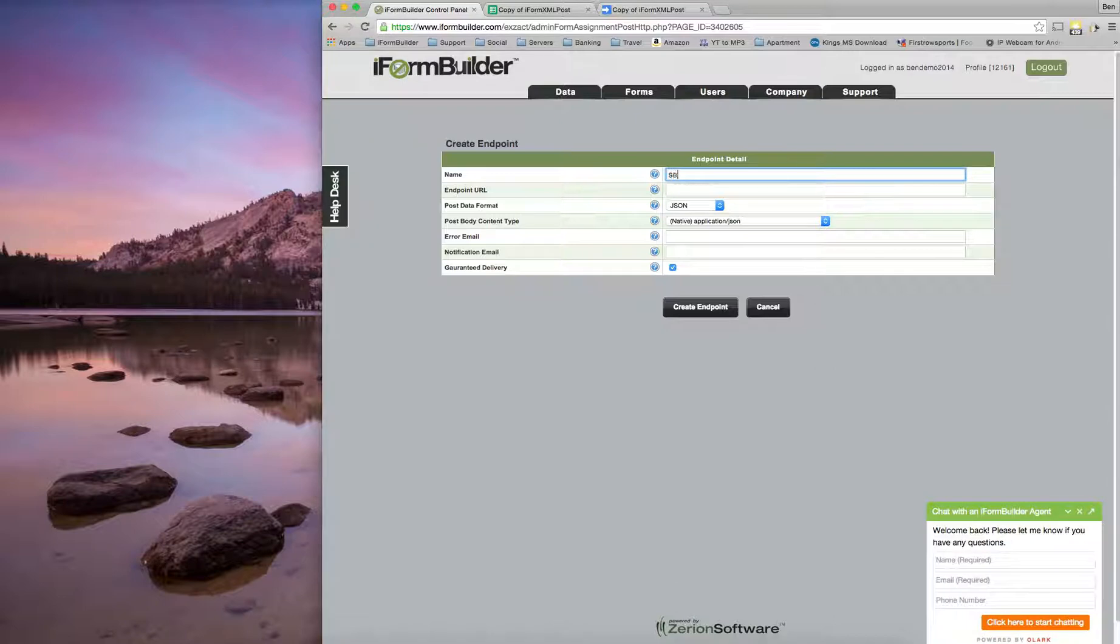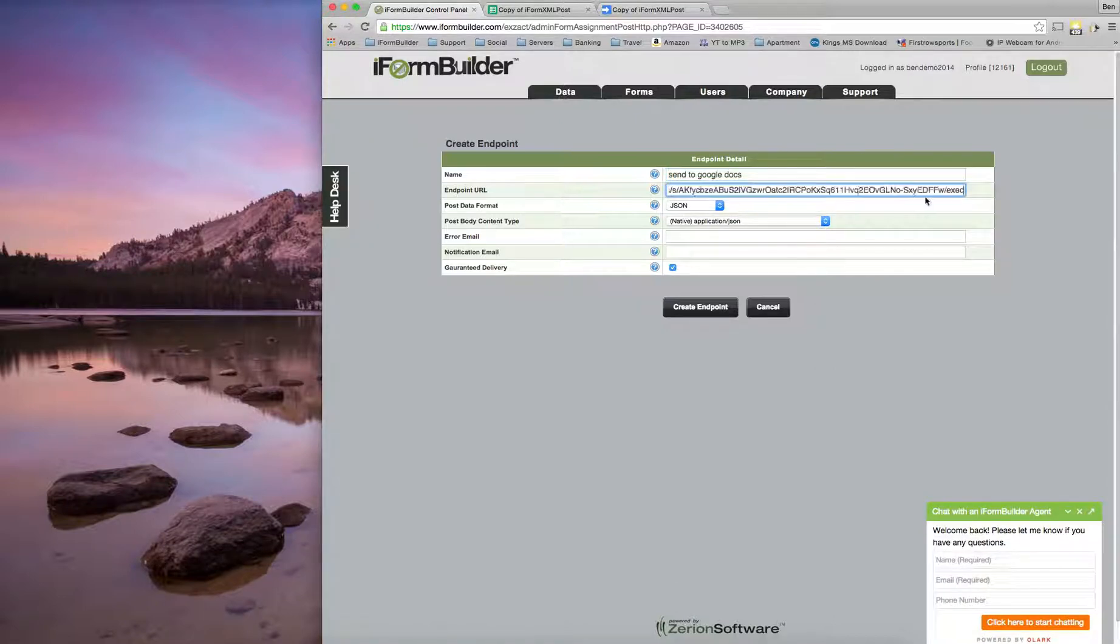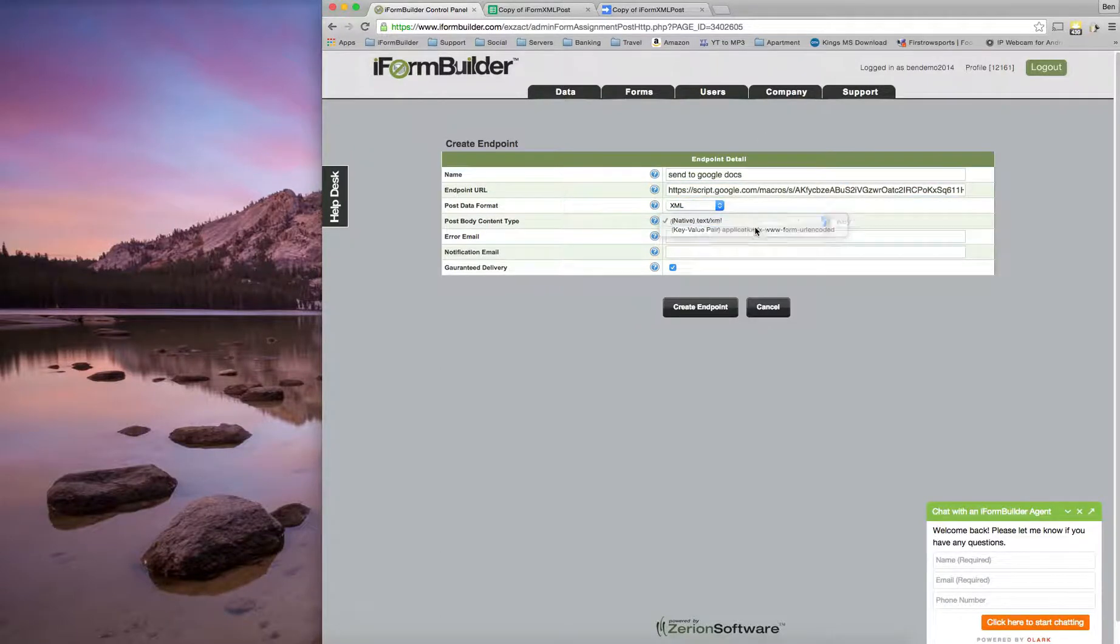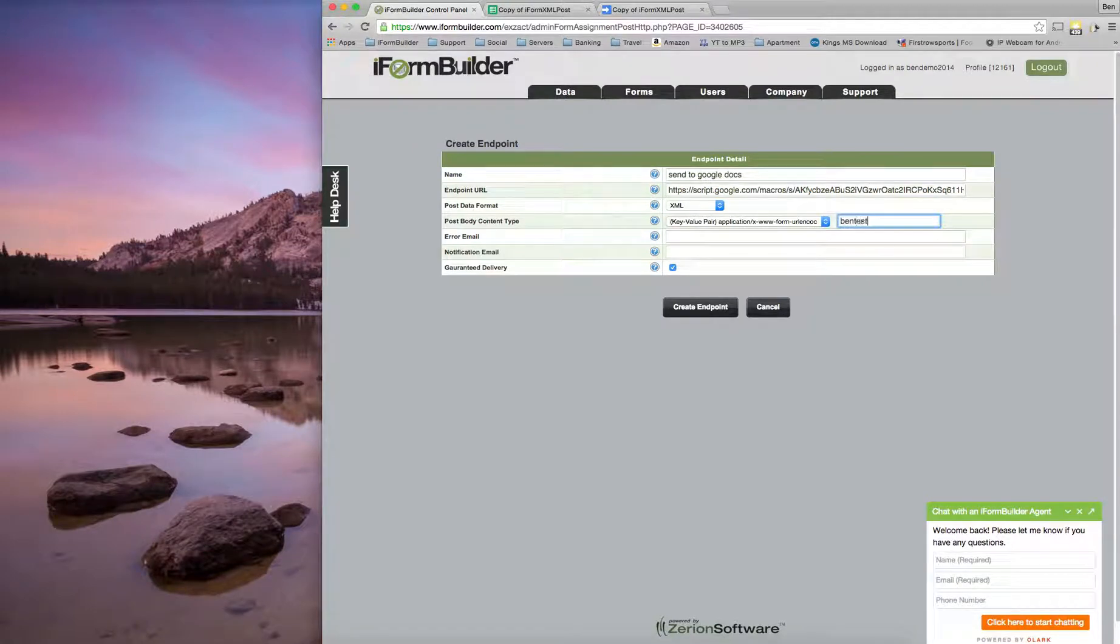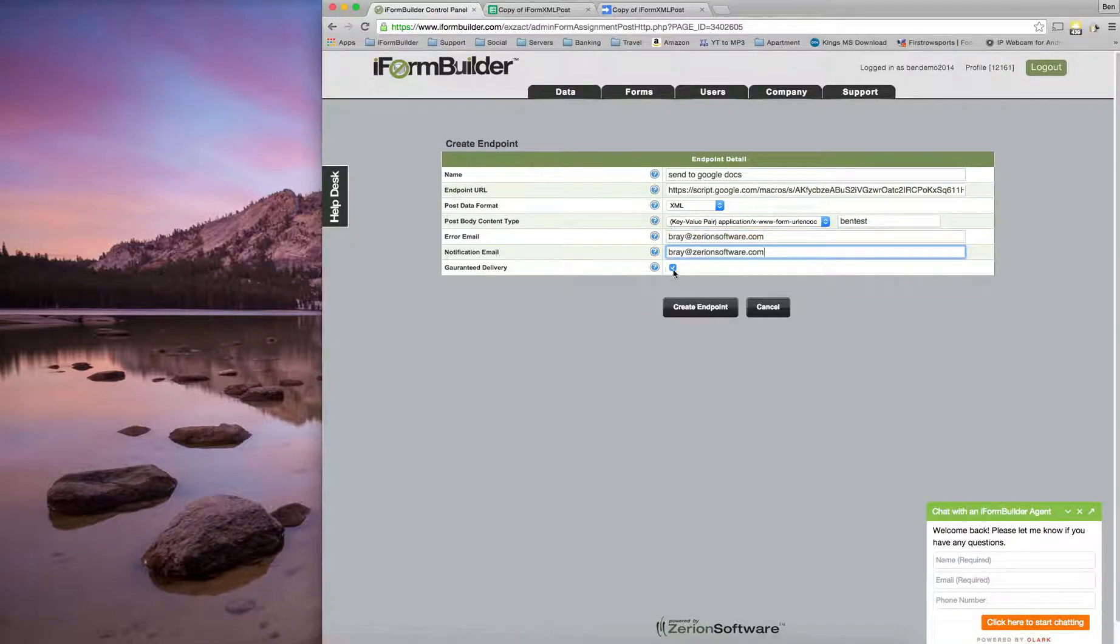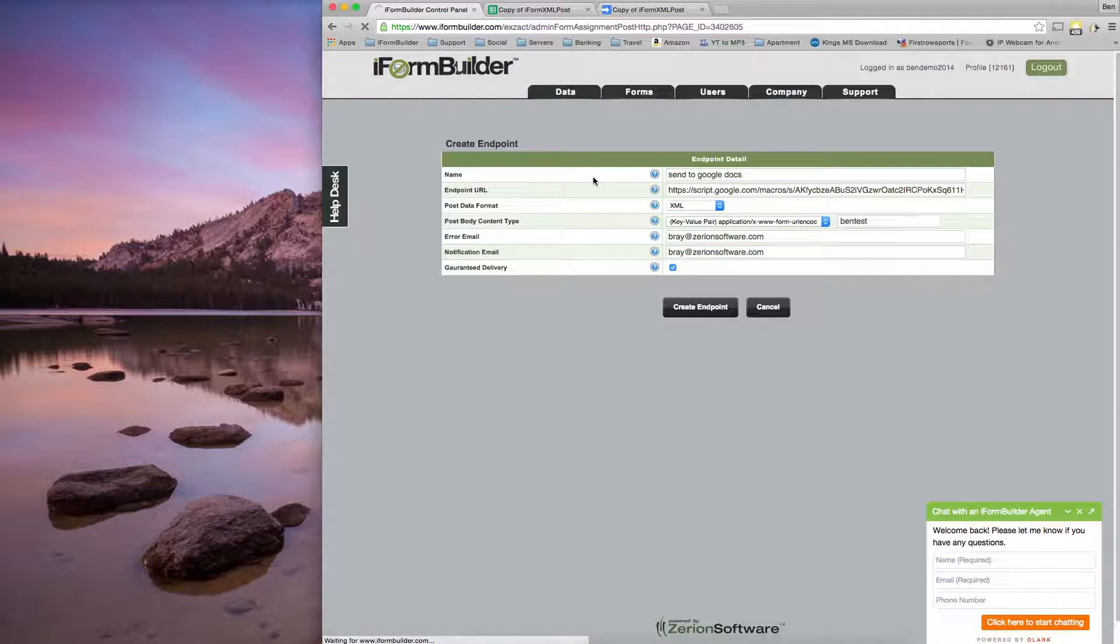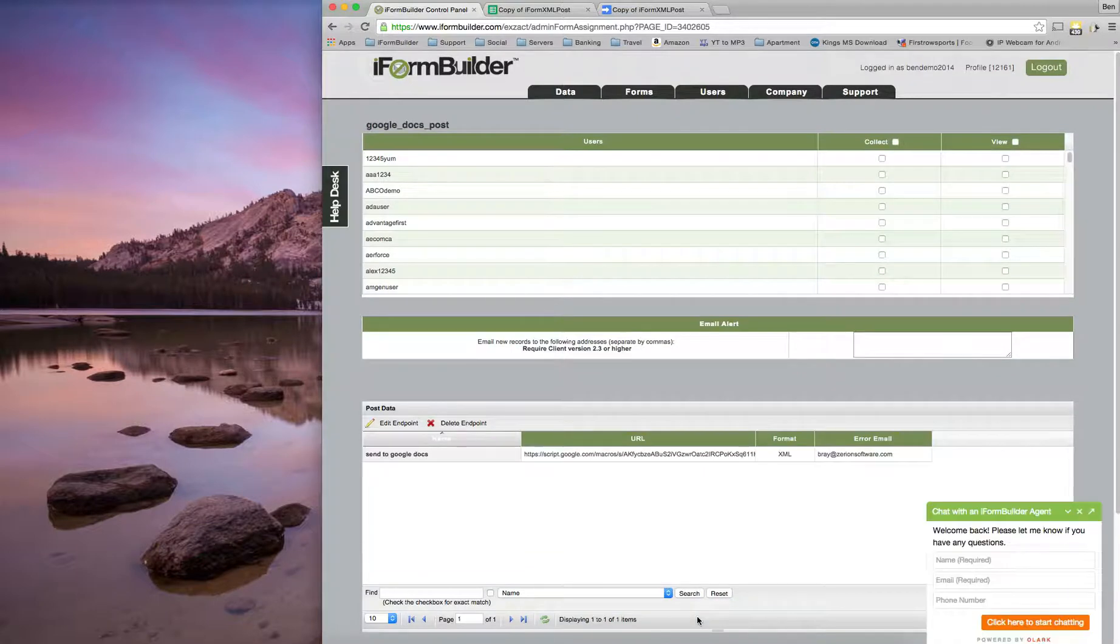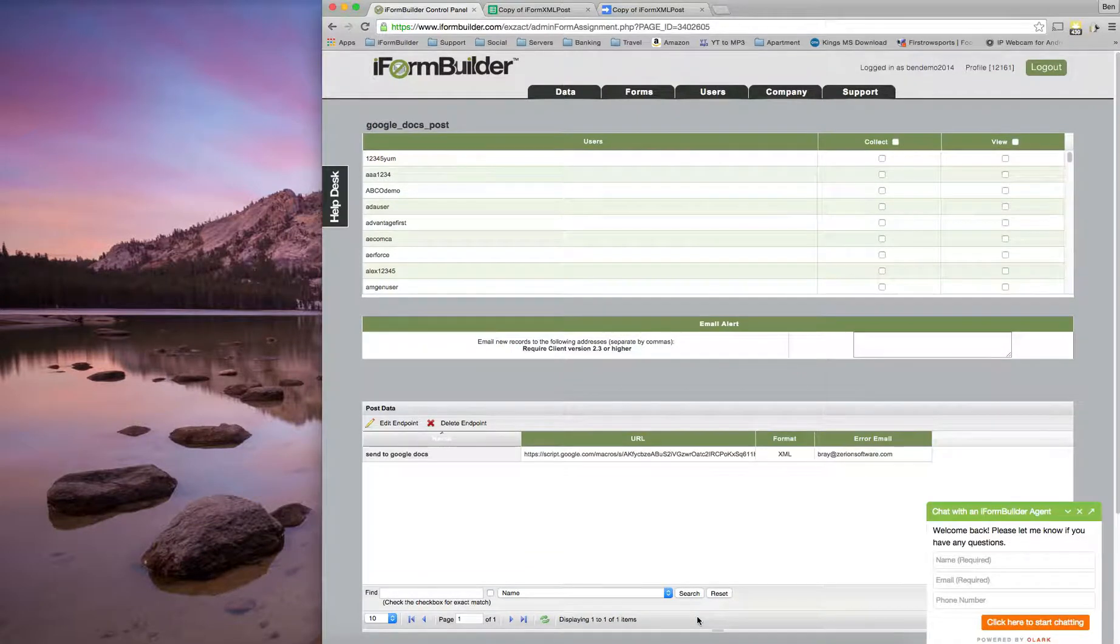I'm going to call this send to Google Docs. The URL is what we copied from Google. We're actually going to send XML to this and we're going to call this key value pair. So our key is going to be bend test, what we used earlier in the script. And I'm just going to put in my email address here for the email error as well as the notification. And I'm going to turn guaranteed delivery on. Now once I create that endpoint, now I'll be able to go into my form and submit that form. So let me pull up my device here on the screen again.